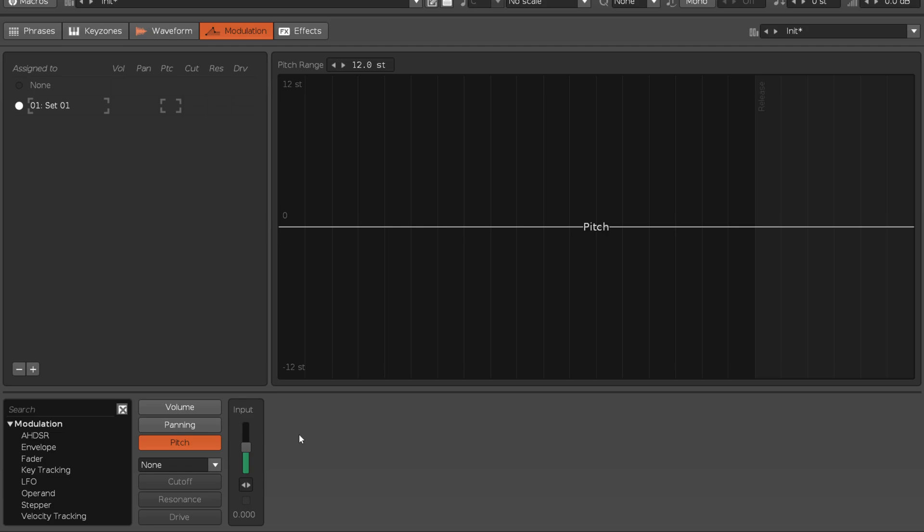The pitch domain has an extra control at the top left of the envelope panel, which adjusts the pitch range of the modulation. The default is one octave, and this can be changed down to a single semitone or up to 96, which is 8 octaves.